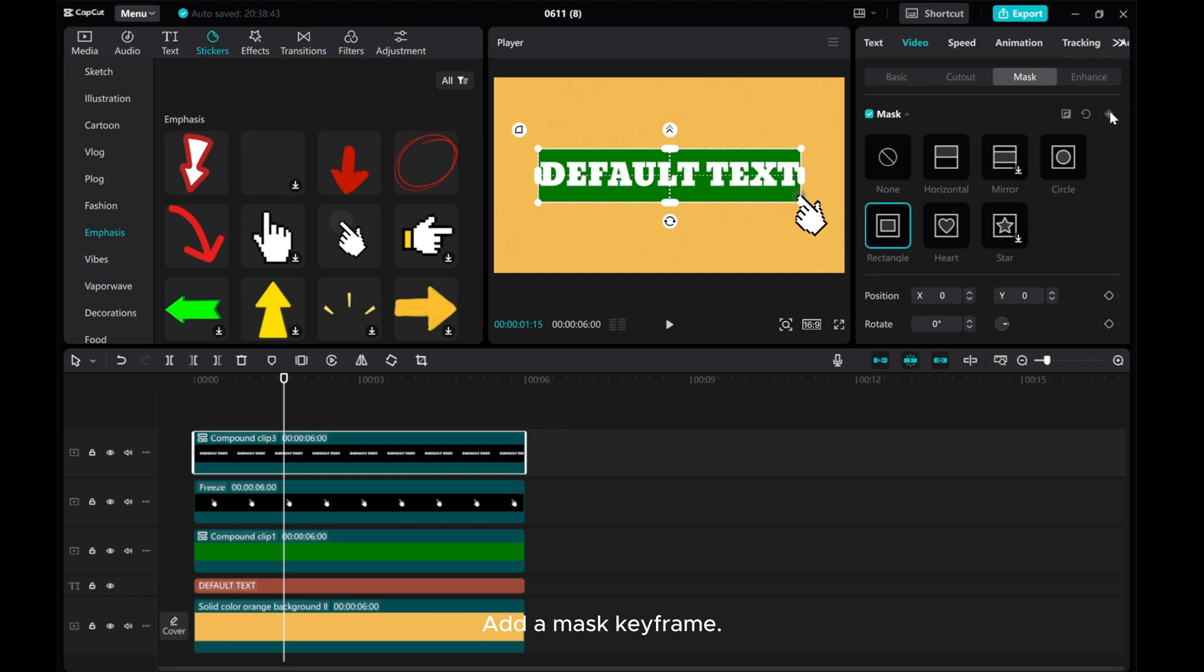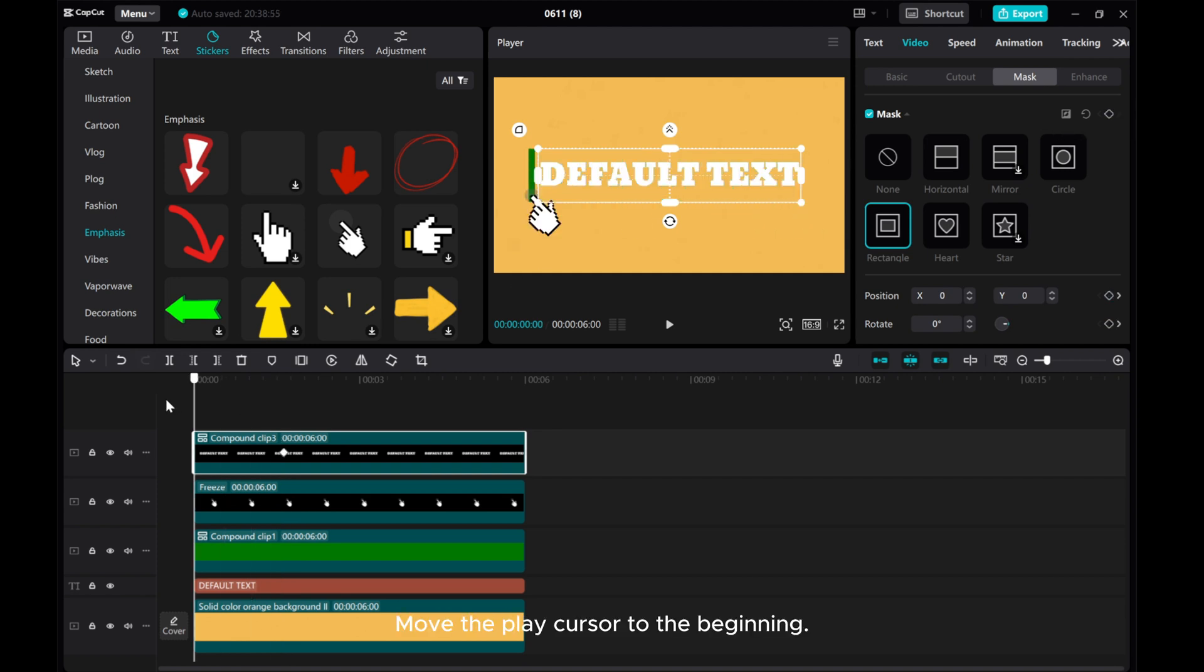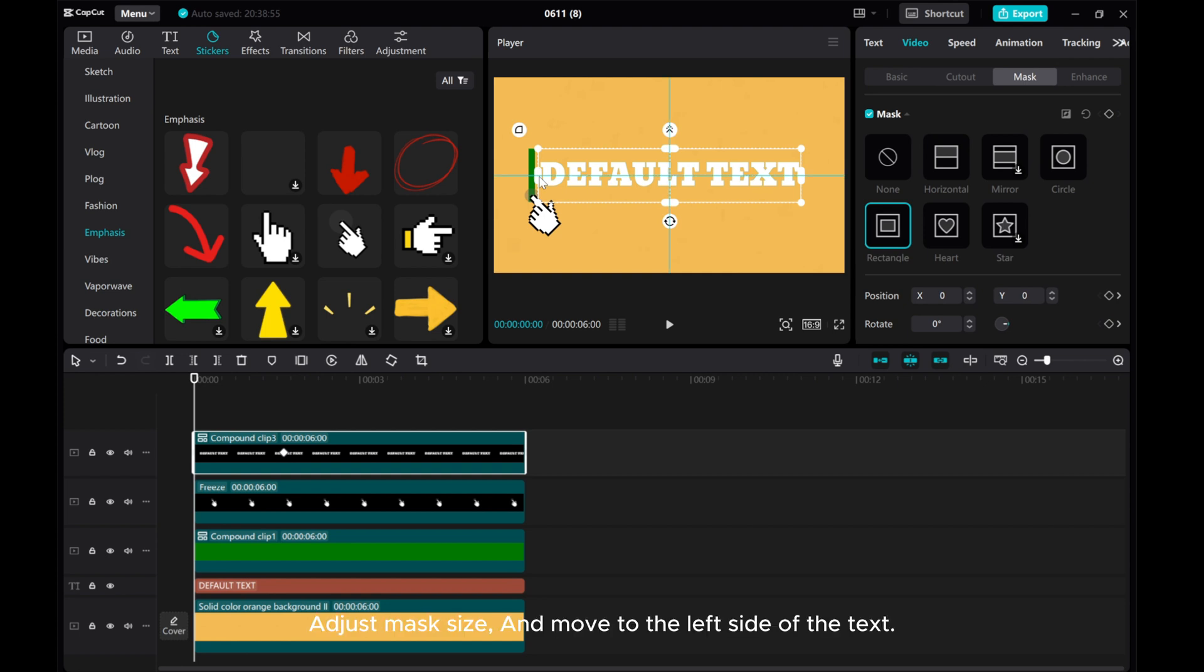Add a mask keyframe. Move the play cursor to the beginning. Adjust mask size and move to the left side of the text.